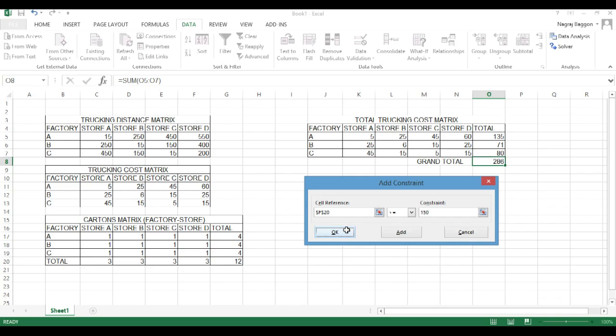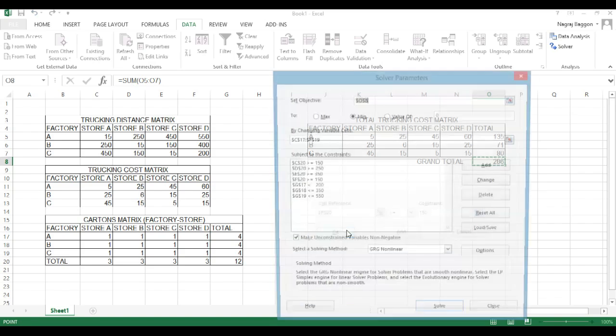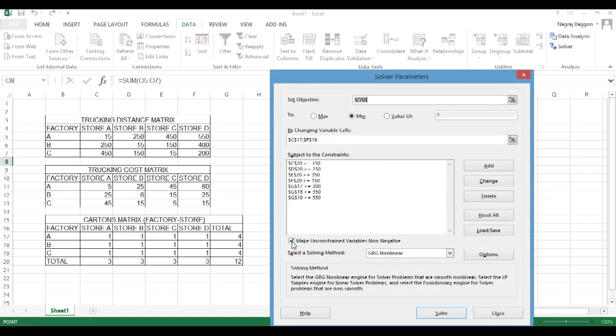Once all these things are put in, we have one option which says make unconstrained variables non-negative. We check this particular option because number of cartons cannot be negative. The lowest value that number of cartons can have is 0.